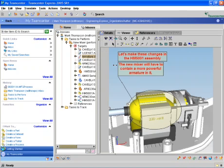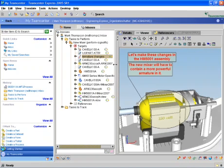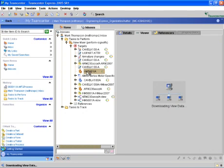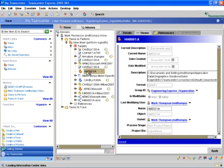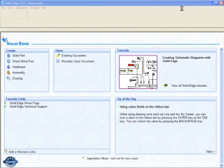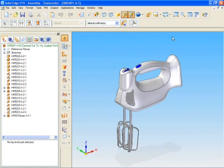After the design change information is obtained, we can directly open the new mixer assembly in Solid Edge by double-clicking on the dataset. Within TeamCenter Express, the dataset automatically starts in its native environment, in this case, Solid Edge.